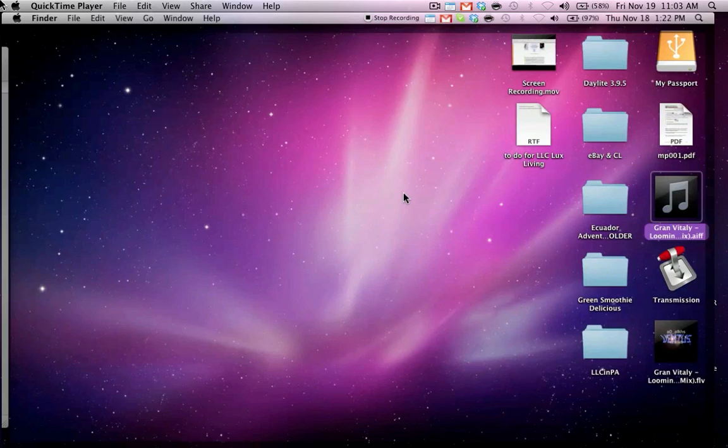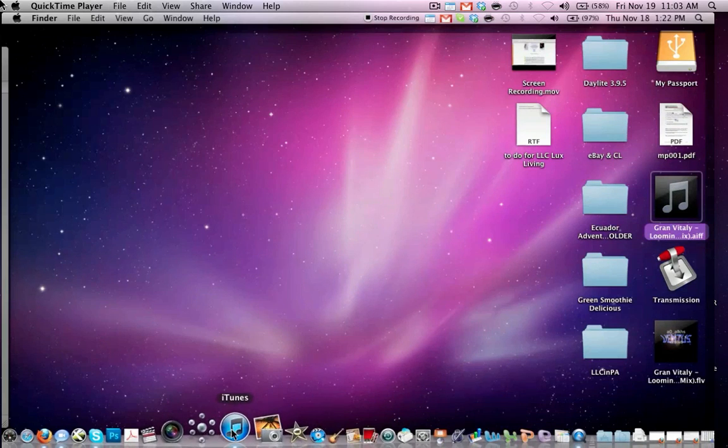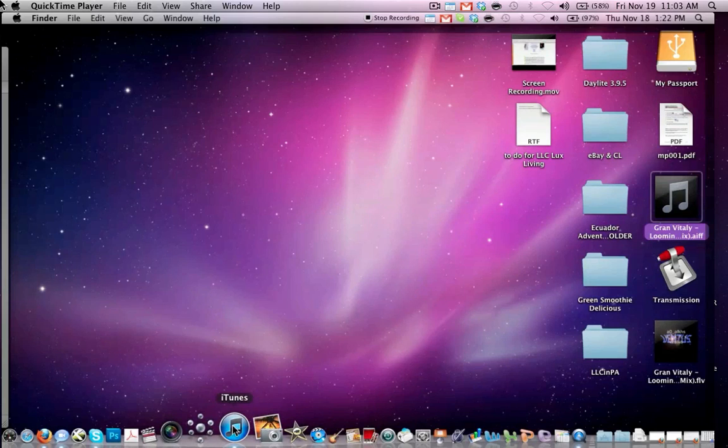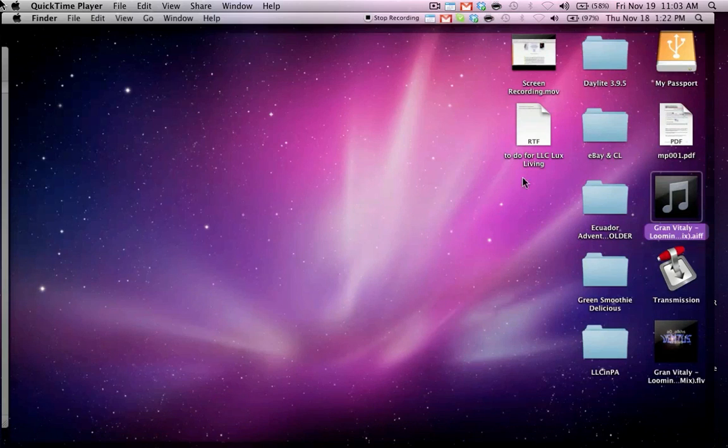Go ahead and open up iTunes, which is going to be in your dock. If you can't find it in your dock, which will be down here,